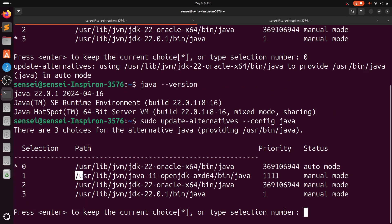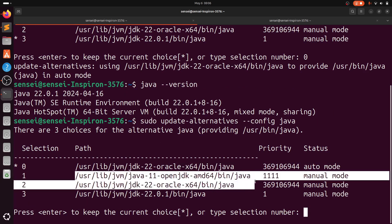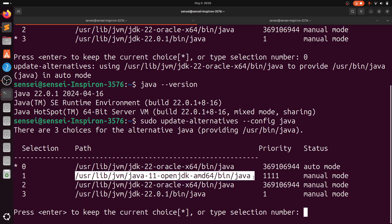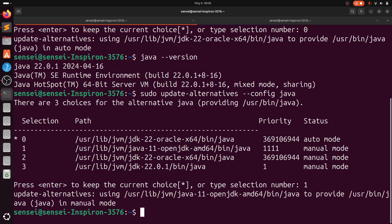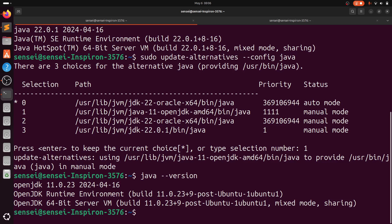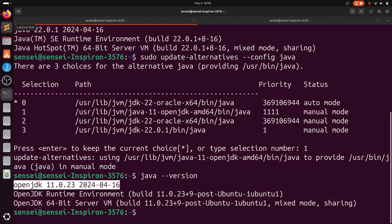Now you can see I have Java 11 also. If I want to switch to Java 11, I can update the path easily. Now you can see OpenJDK 11.0.23 is running.